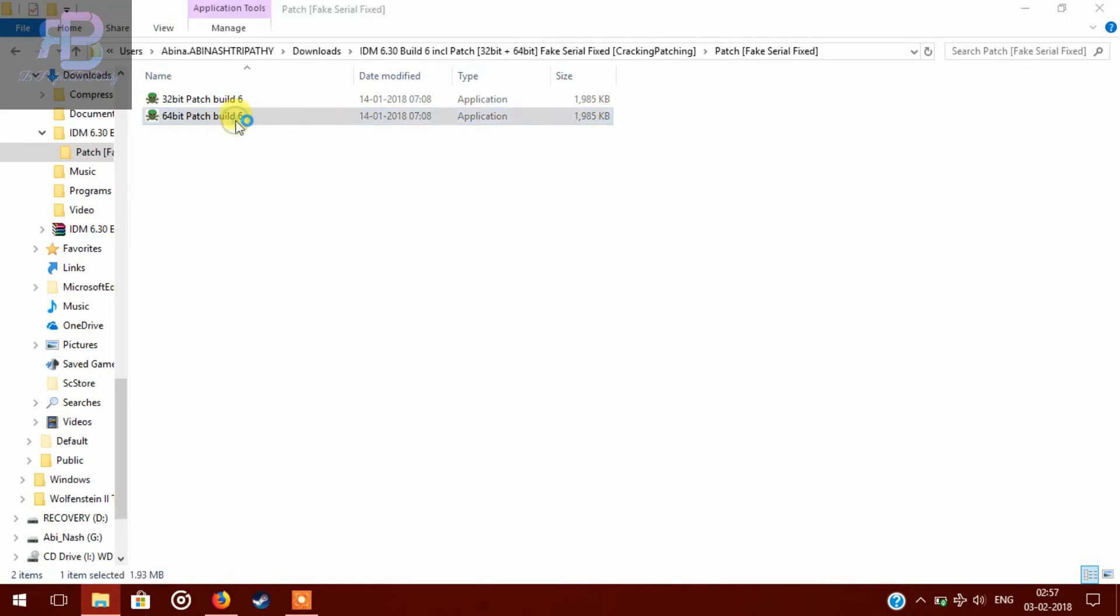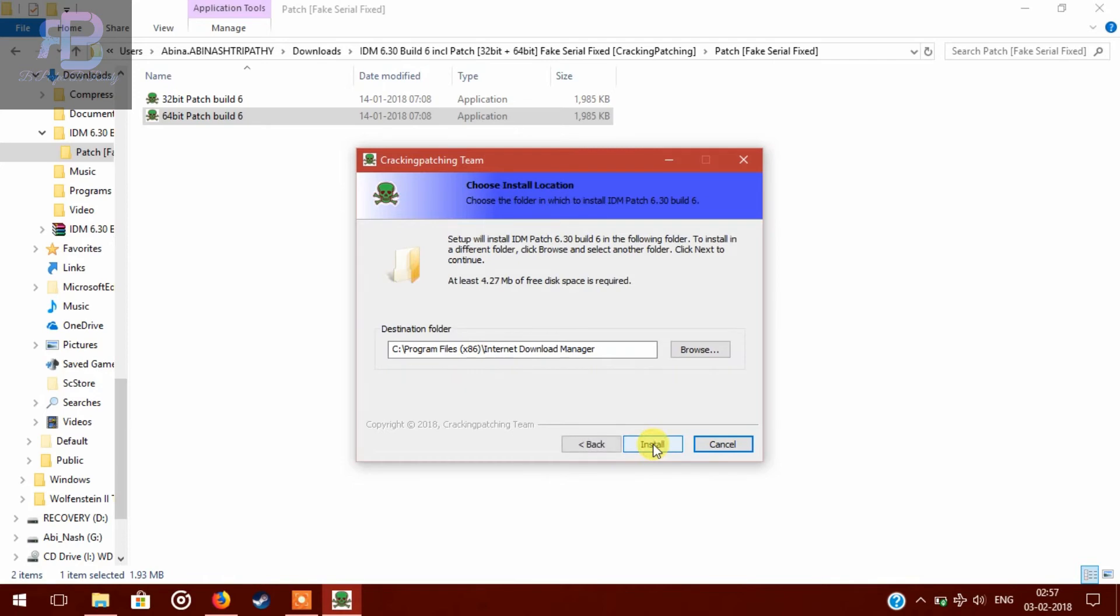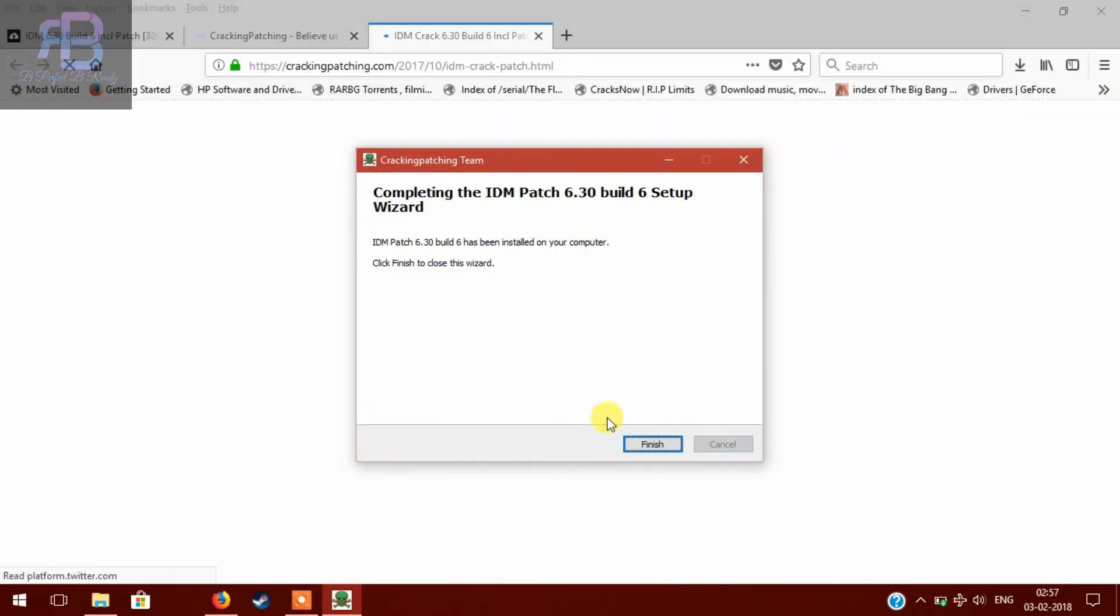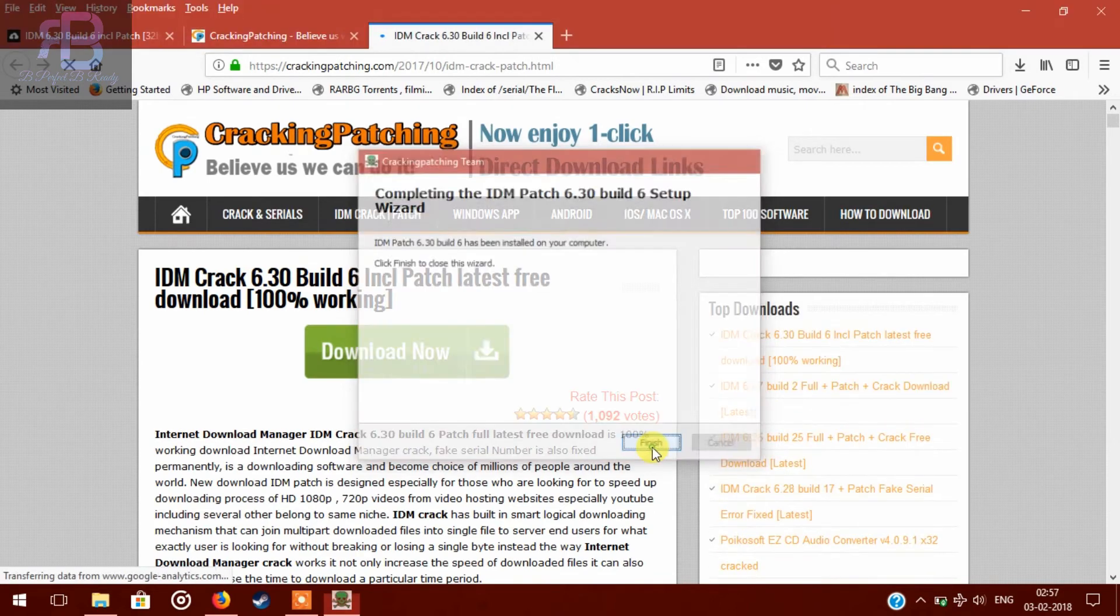Click on it, double click on it, and click on next install. Then you have to click on finish.